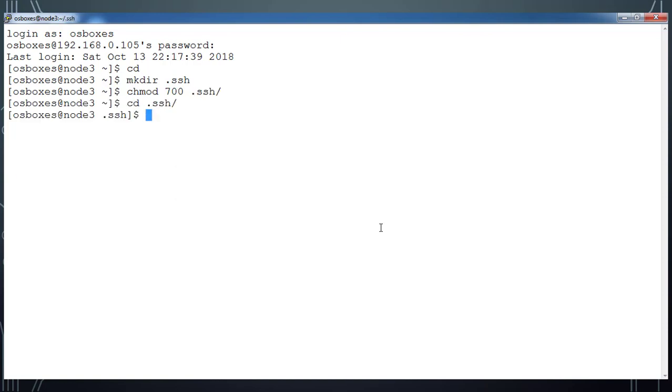Its permission has to be 700. If there is any problem with the permission or if you are not giving the proper permission, SSH won't work. I am going to create a new file with the name authorized_keys.